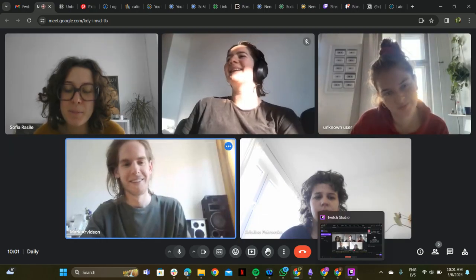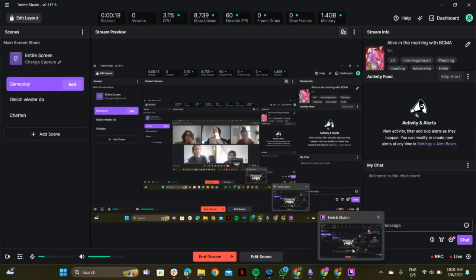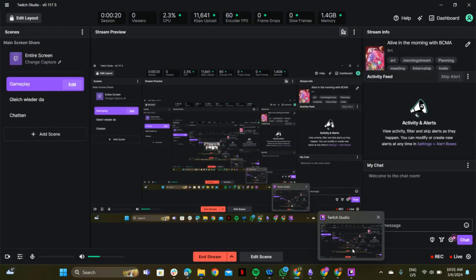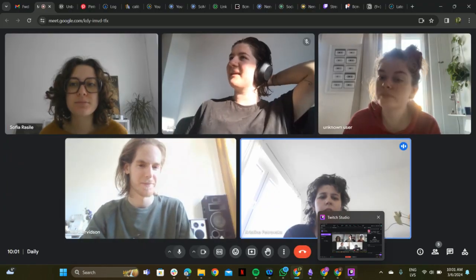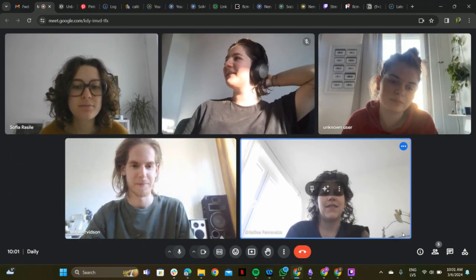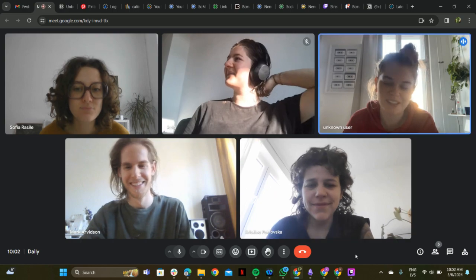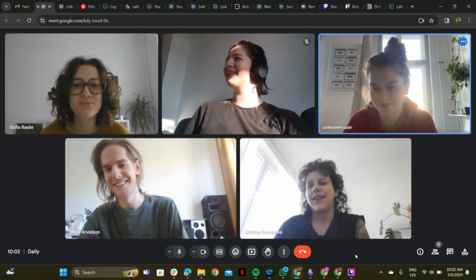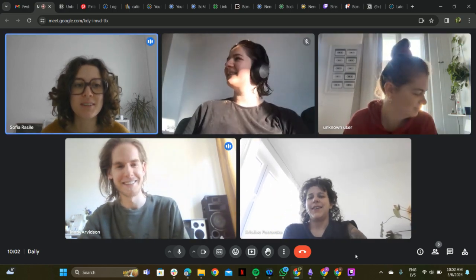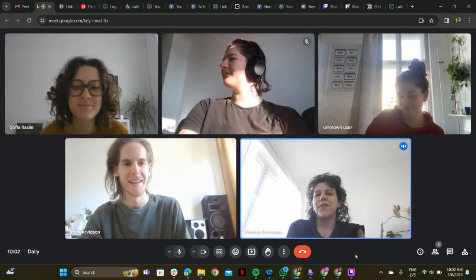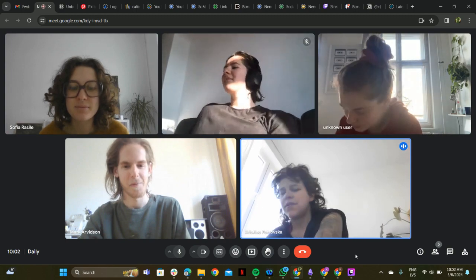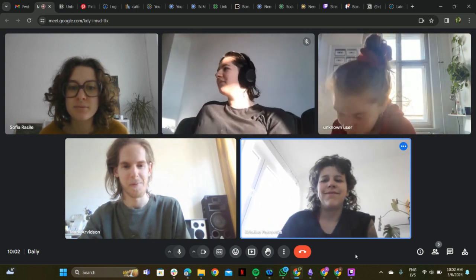The meeting begins with casual greetings as team members join. One participant shares that they hope everyone had a wonderful morning, though acknowledging it's been a short morning so far with only 20 minutes elapsed.